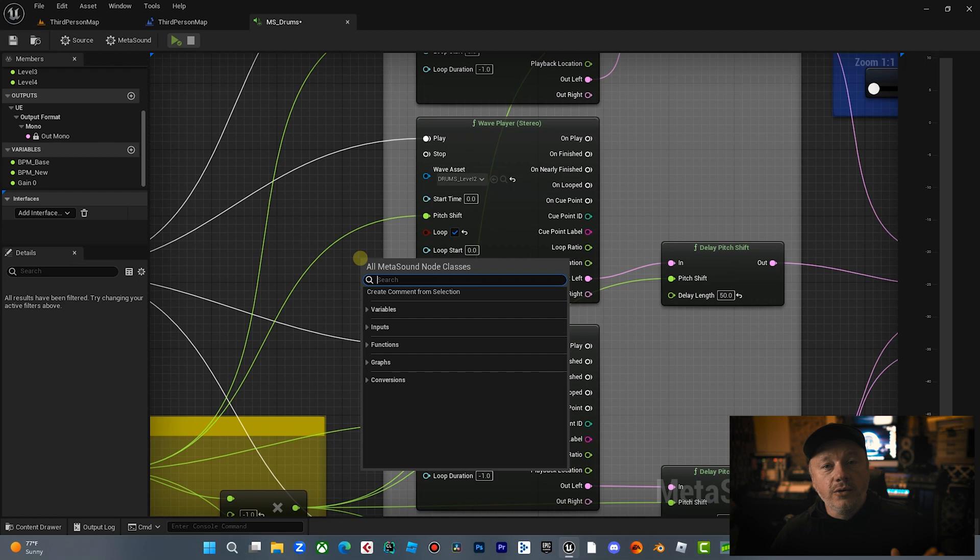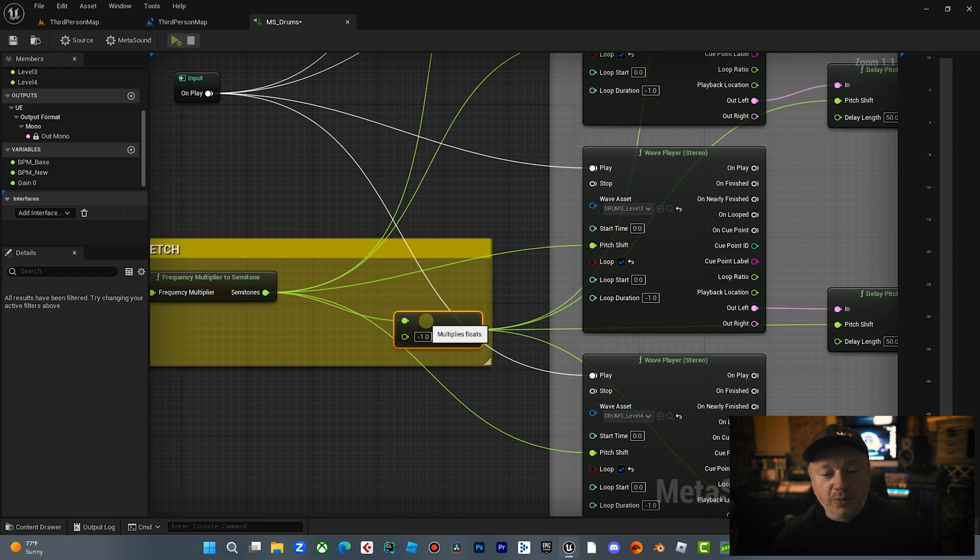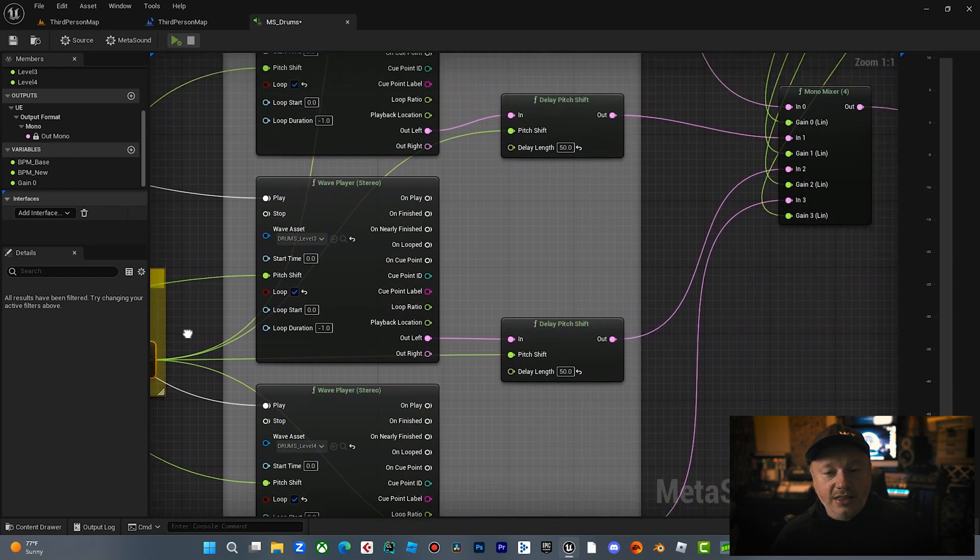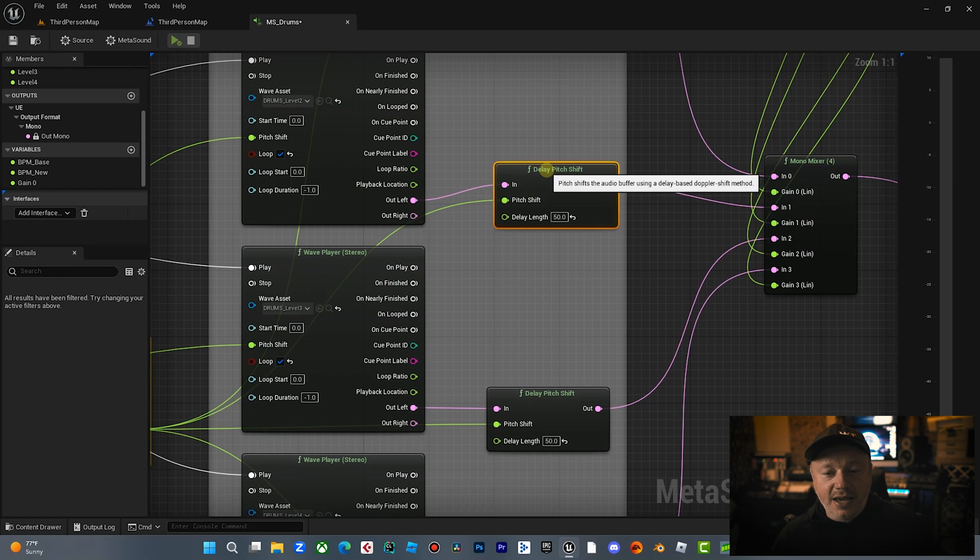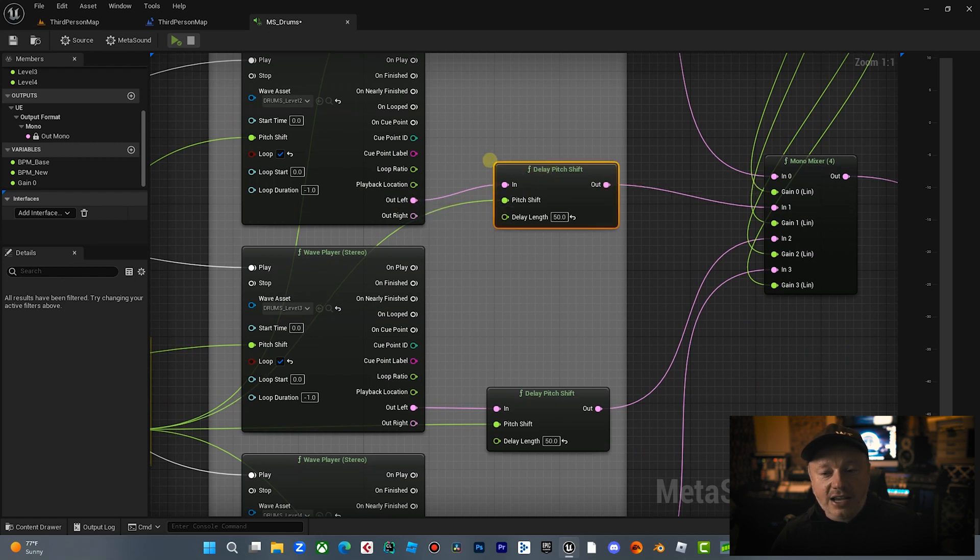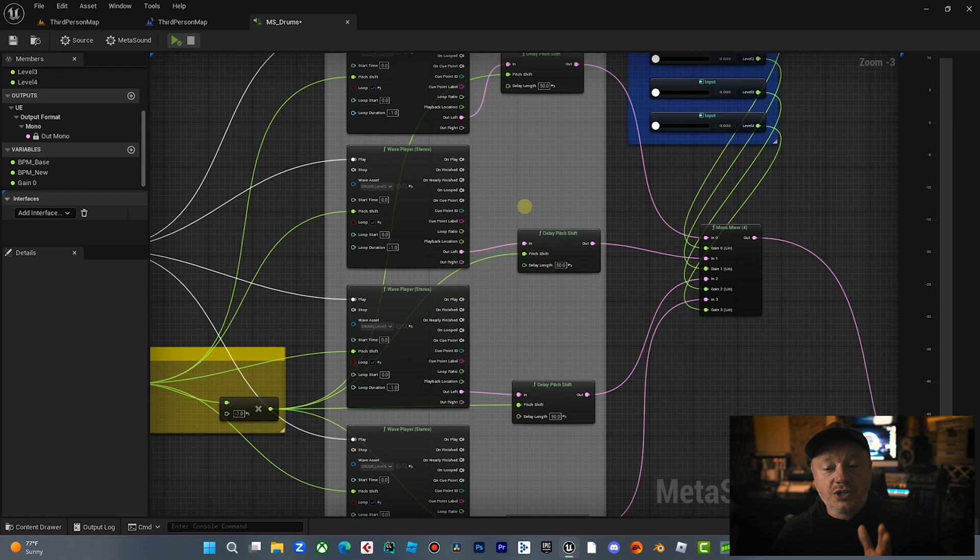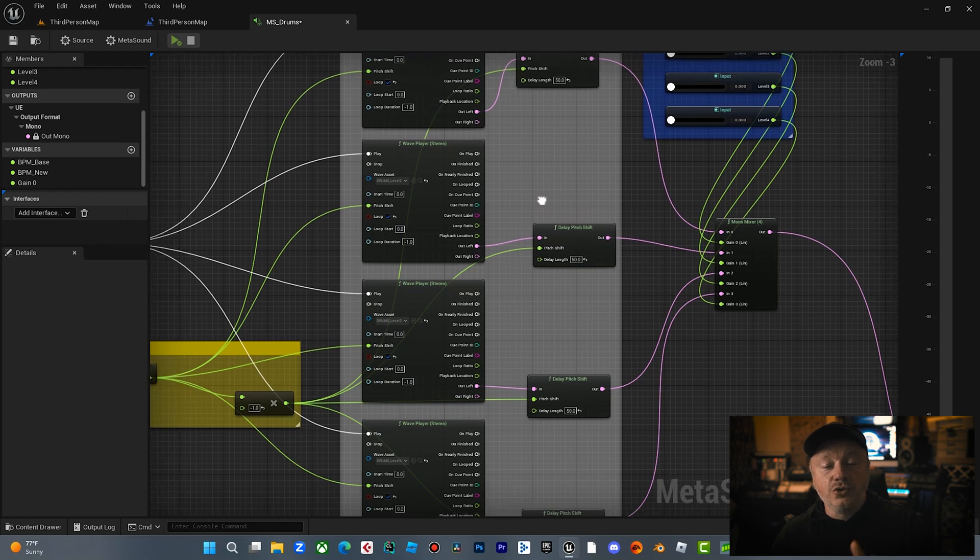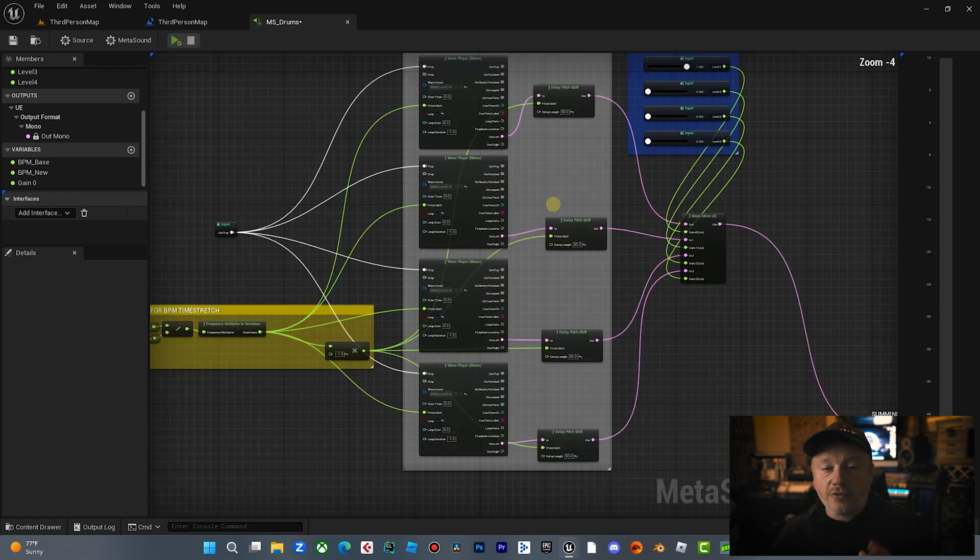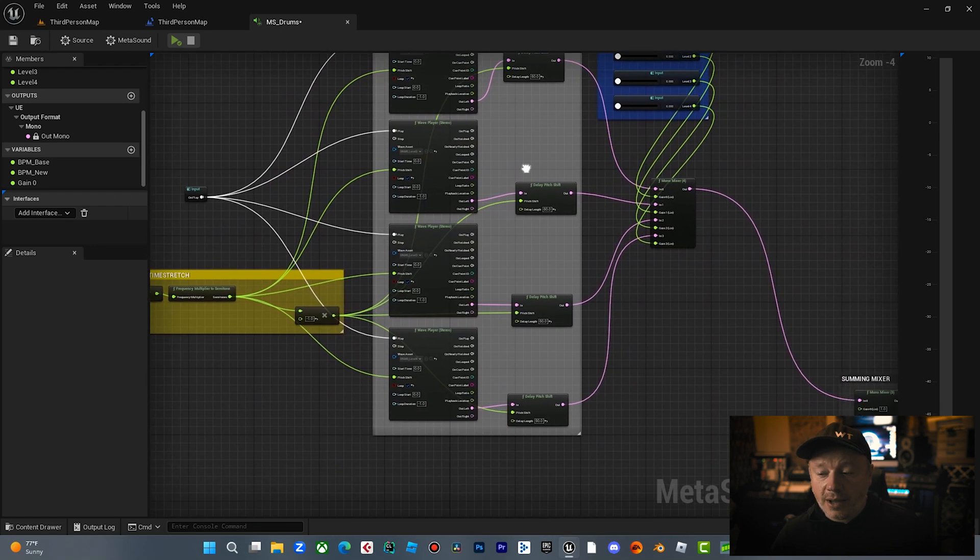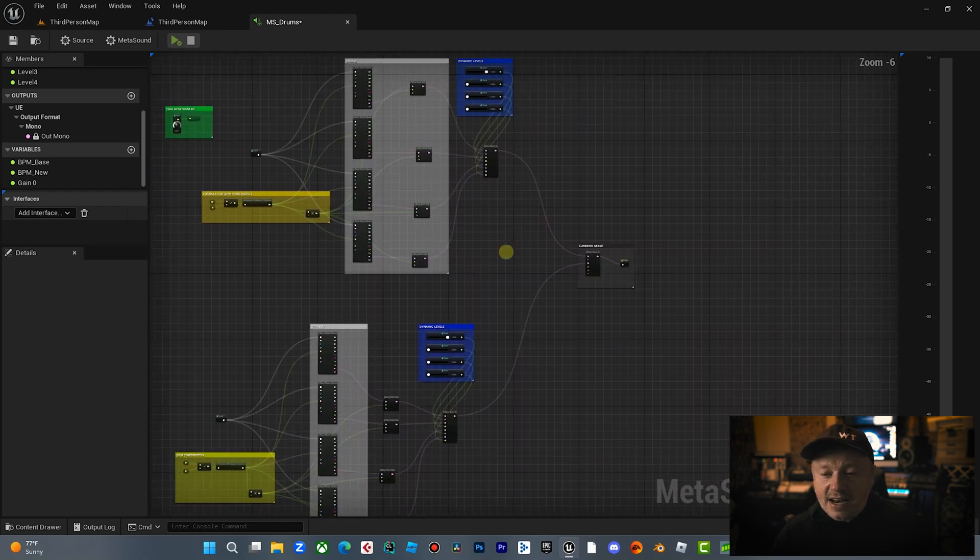So you take the new BPM, divide it by base. You take that number, you convert it to frequency multiplier to semitone. And then you bring that out into the pitch shift node of your wave. What that does is that speeds up the audio file based on the new tempo. However, you have to compensate for that too, because by speeding that up, it actually changes the pitch. So what you do is you come back here, you multiply that same number by the inverse, negative one, and then you bring that out to a delay pitch node from the audio, which brings that back down to pitch, which enables you to speed up and slow down the audio. If you want to learn how to do that in depth, go check out my other video.